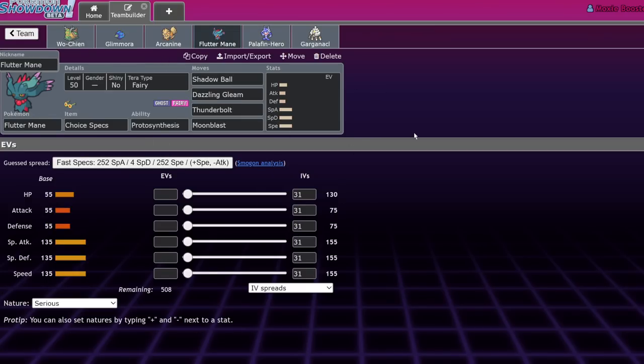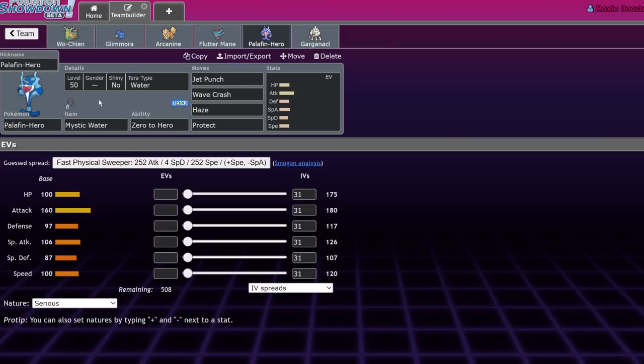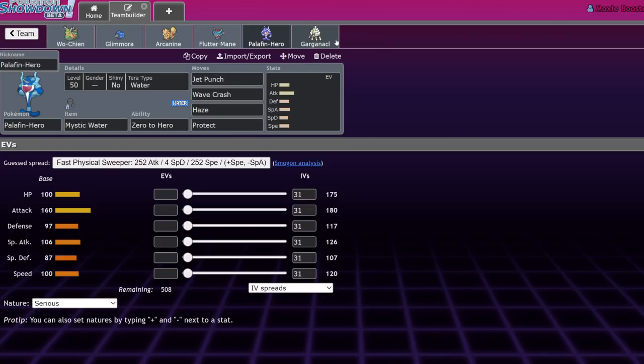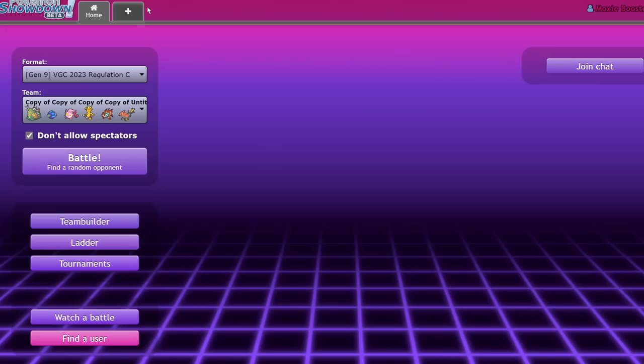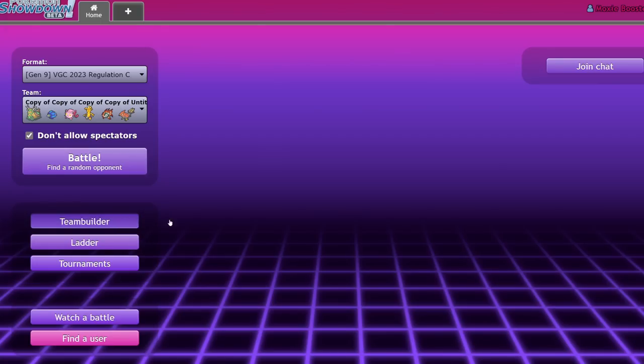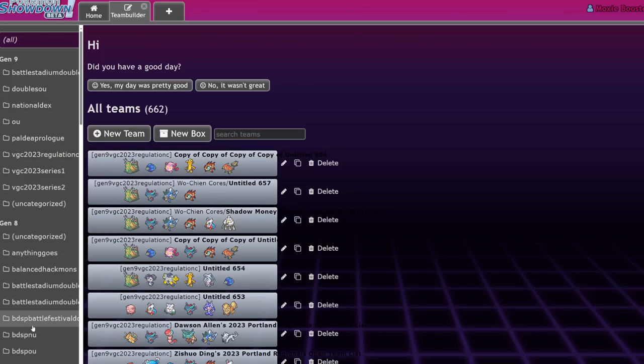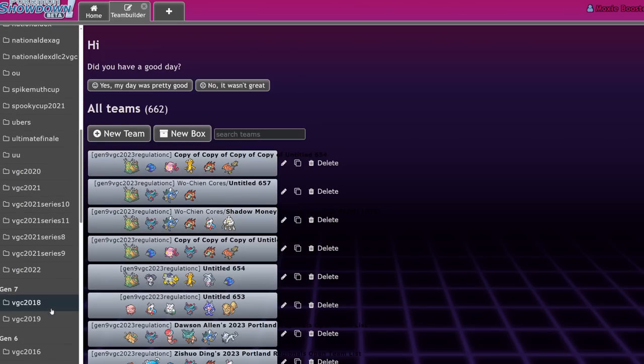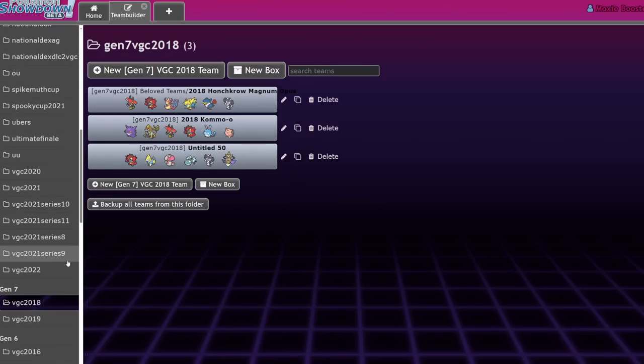And then in the back, after I stalled out the opponent for a considerable amount of time, once it's all within basically Choice Specs Dazzling Gleam range, I would just Terra Fairy Dazzling Gleam or it would be within Palafin range or yeah, these are the options that I had. The last core that I want to talk about, excuse me, where is it? The last core that I want to talk about that I think could be pretty solid, but I actually haven't completely explored yet is actually Wo-Chen Gholdengo with Iron Bundle.